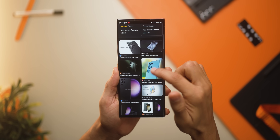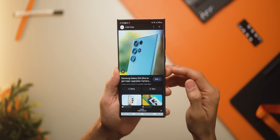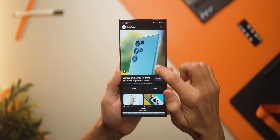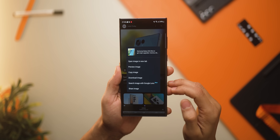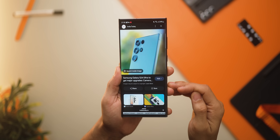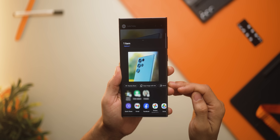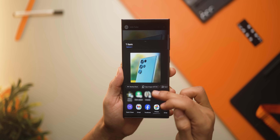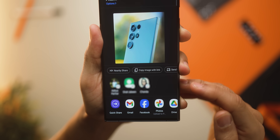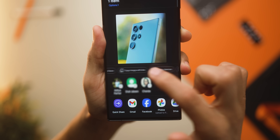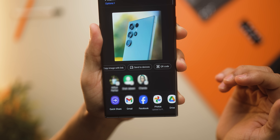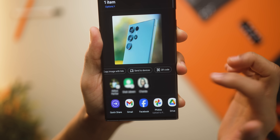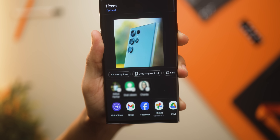Now if you long press an image and get the option to share, you will actually see a lot more options. Earlier you would just see nearby and copy image, but now you also get the options to send it to a device nearby or generate a QR code for it.